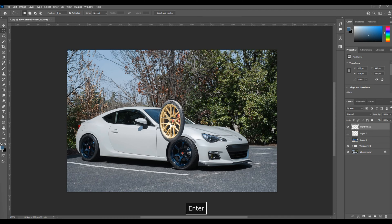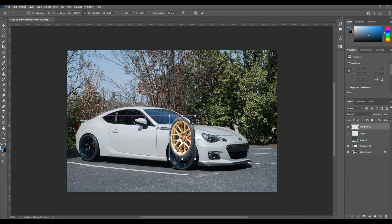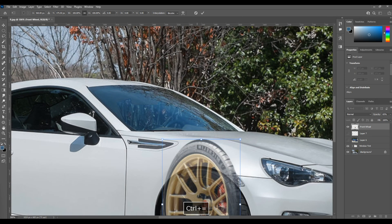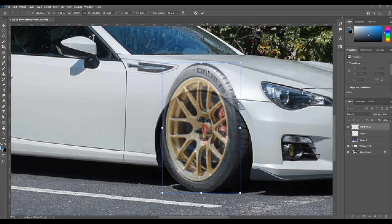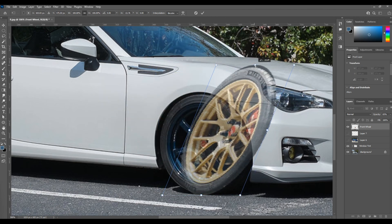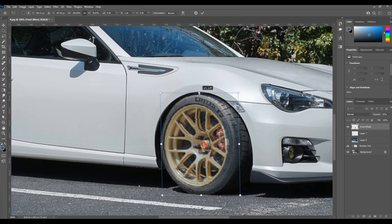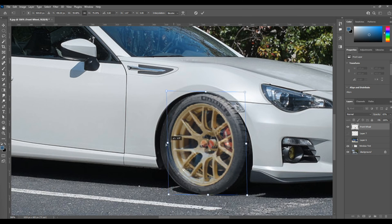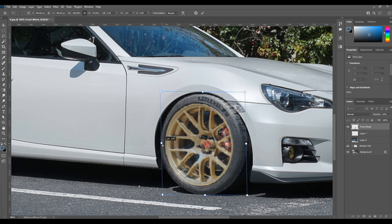The shortcut to transform is Control or Command+T. Once you see the anchor points come up, you can move the wheel around wherever you want and skew it to match the existing wheel and tires. You can Control+left-click on any of the anchor points to scale them independently of each other. I also drop the opacity on this layer so I can see the wheel behind it and match it up with where the lugs are — I'm most concerned with the lugs so that it looks like it actually fits on the car.